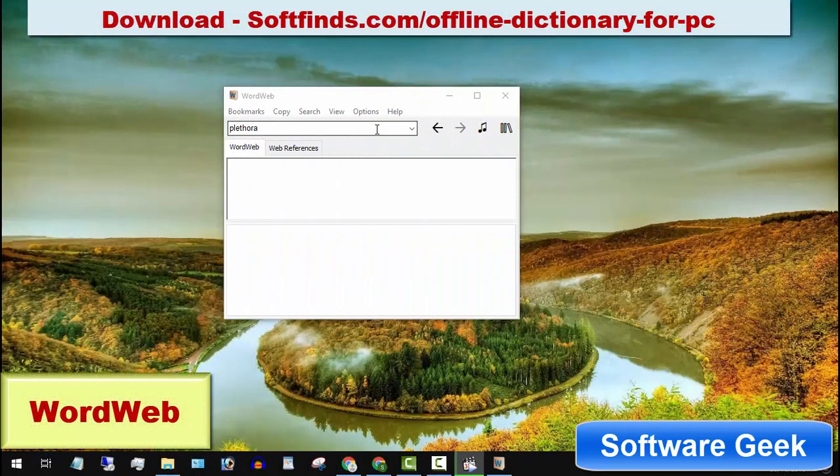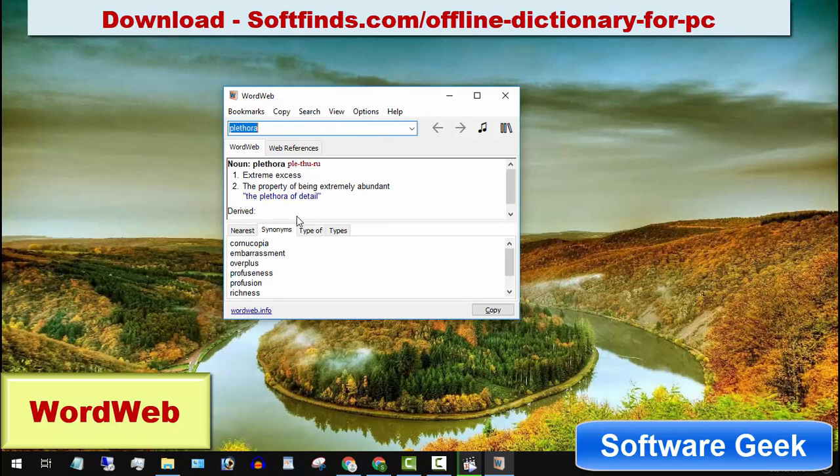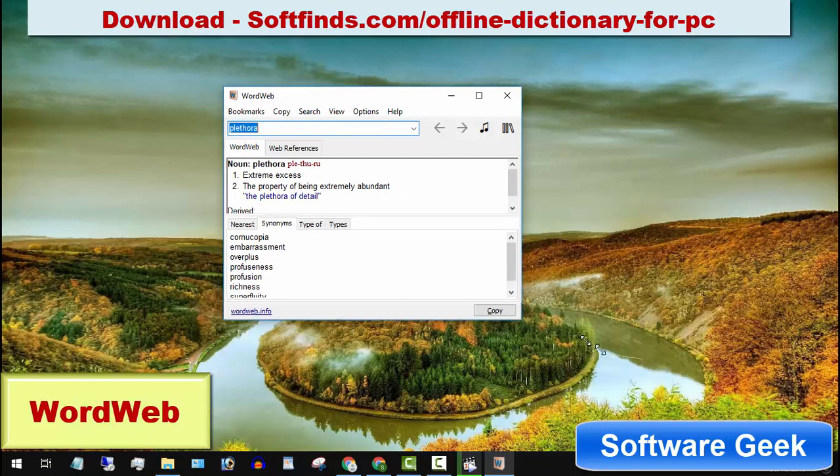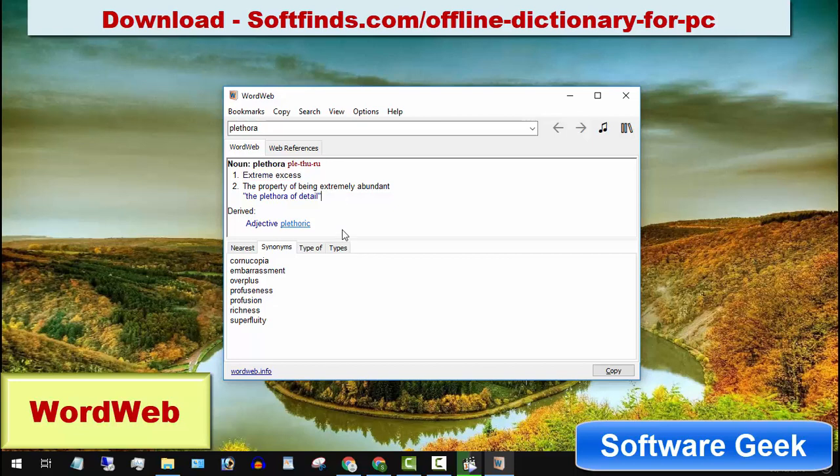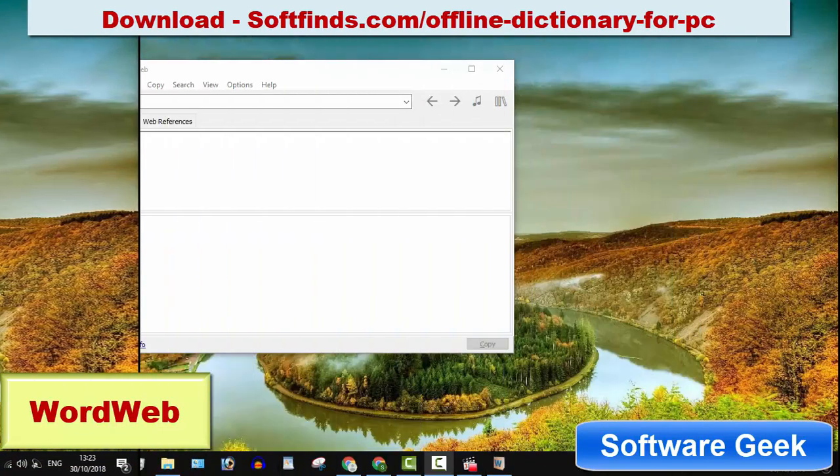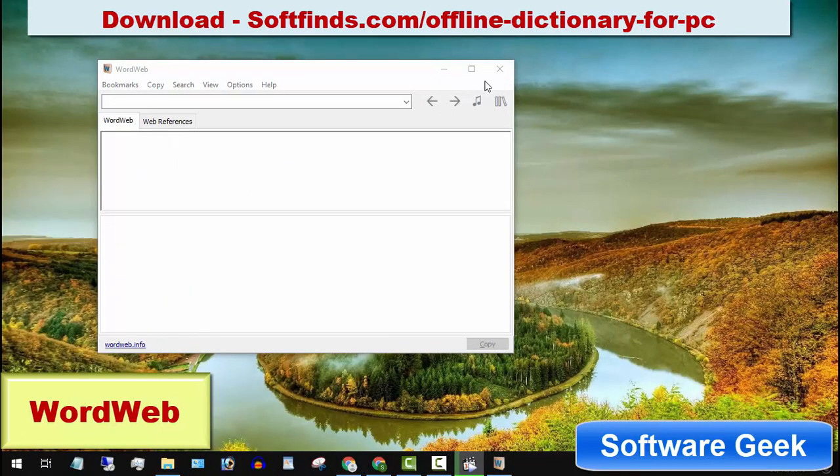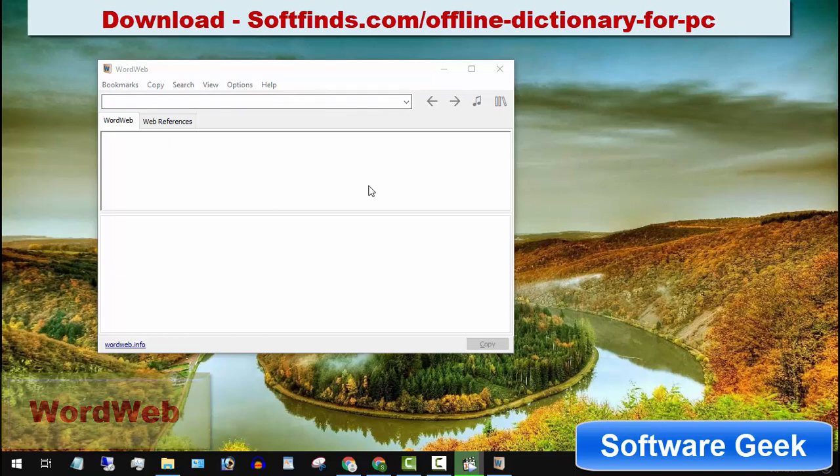WordWeb is a most used and popular offline dictionary. WordWeb is very lightweight and comes packed with an easy to use and user friendly interface. In addition to all Microsoft Windows versions, WordWeb is available for users of iPhone, Android, Mac OS and Windows phones. You can download it from softfinds.com.